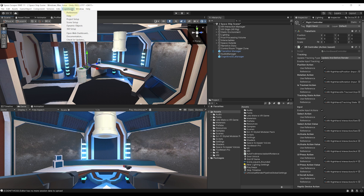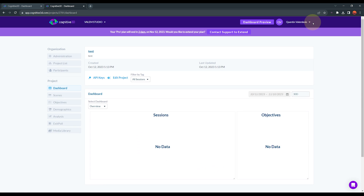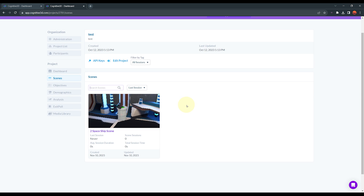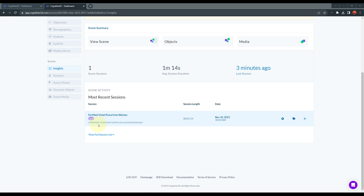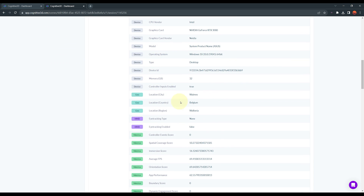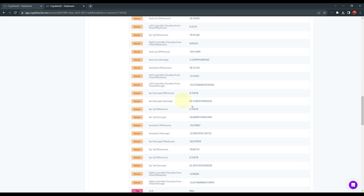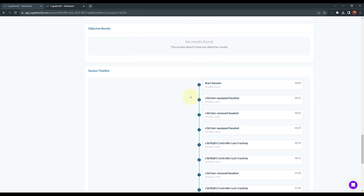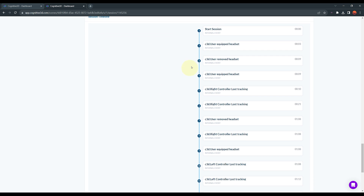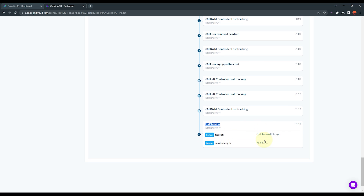Let's go at the top, Cognitive 3D, and reopen the Cognitive 3D dashboard by clicking on Open Web Dashboard. Make sure your project is selected, then click on Dashboard Classic, then on Scene. As you can see, we can see the scene from our game directly here. If we select it, we can see the play session that just happened. Clicking on it shows a bunch of session properties — information about the app, about the device, about some metrics, about some sensors, like the HMD yaw, the participant height, the frames per second. The coolest feature is really down below — we can have a look at the session timeline, seeing when the session started, when the player equipped the VR headset, when the controller lost tracking, and when the session ended and for which reason.